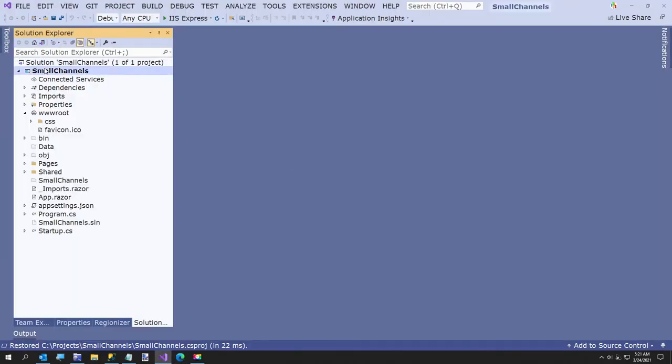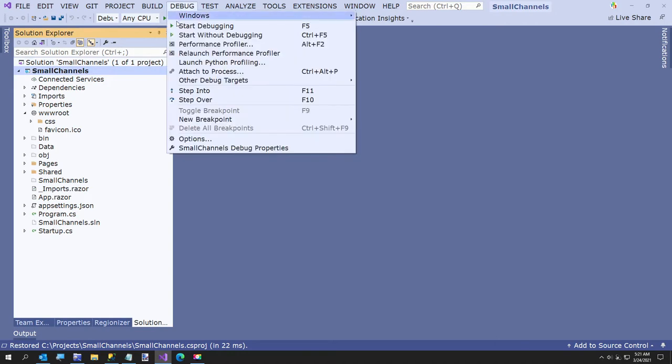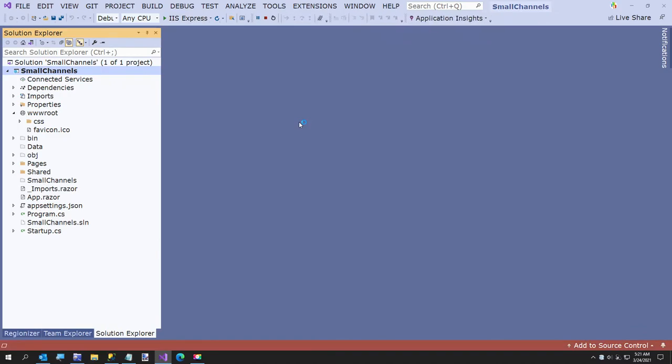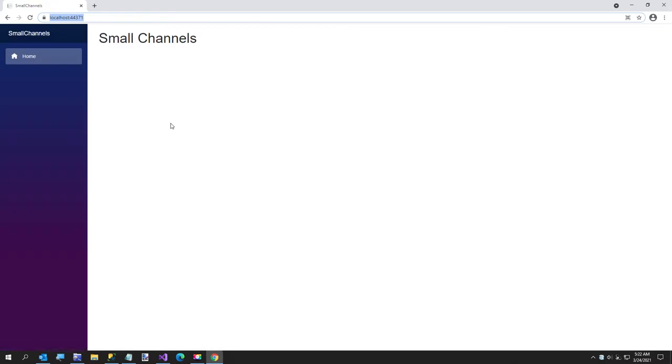We're going to go ahead and just run this to show you briefly. There's nothing here. The only thing I did in this Blazor project was I took out the weather forecast data and the little counter and fetch data examples, those pages.